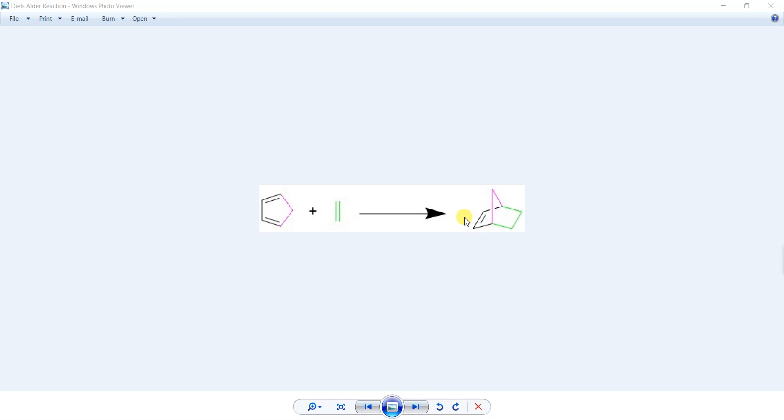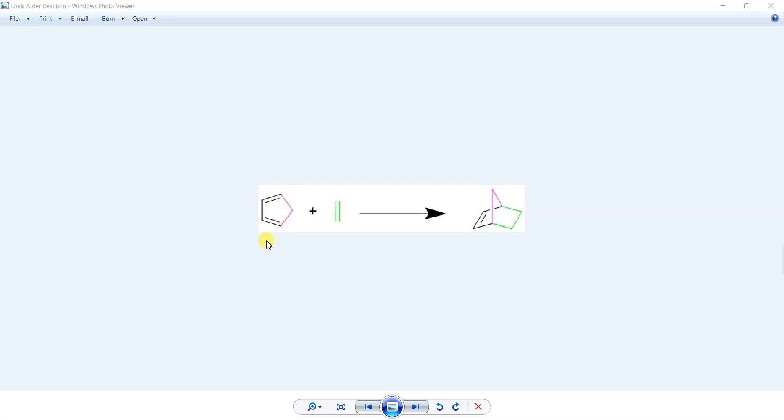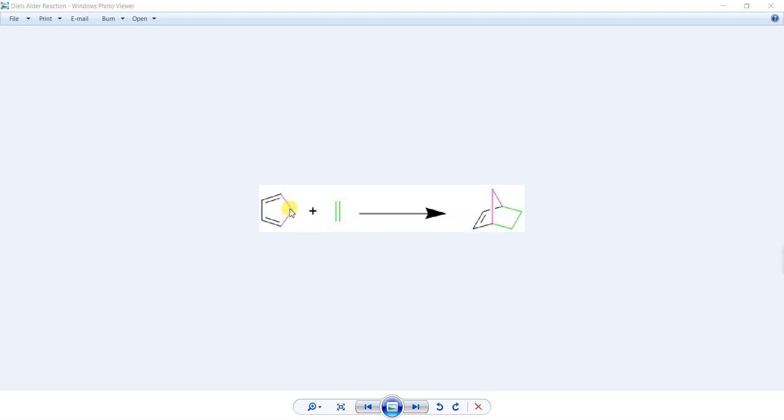So you can see a simple Diels-Alder reaction in front of you. It is between cyclopentadiene and ethene molecule, and you get a bicyclic product here. Basically this reaction happens as one double bond comes here, the other one makes a bond here, and this one makes a bond here.